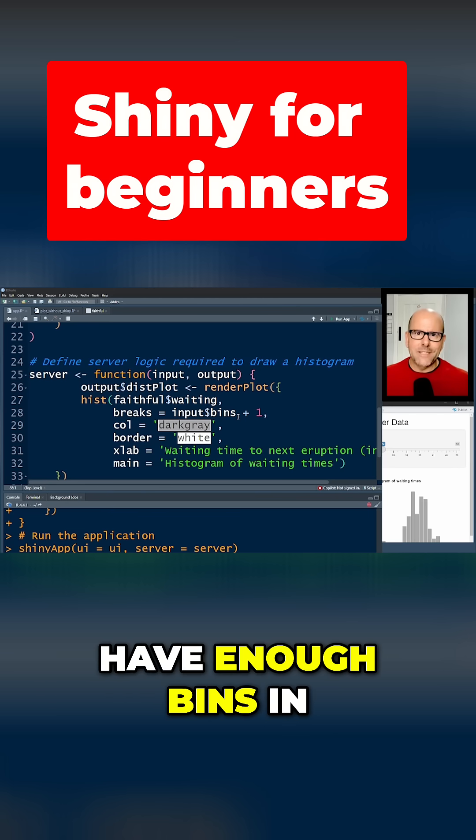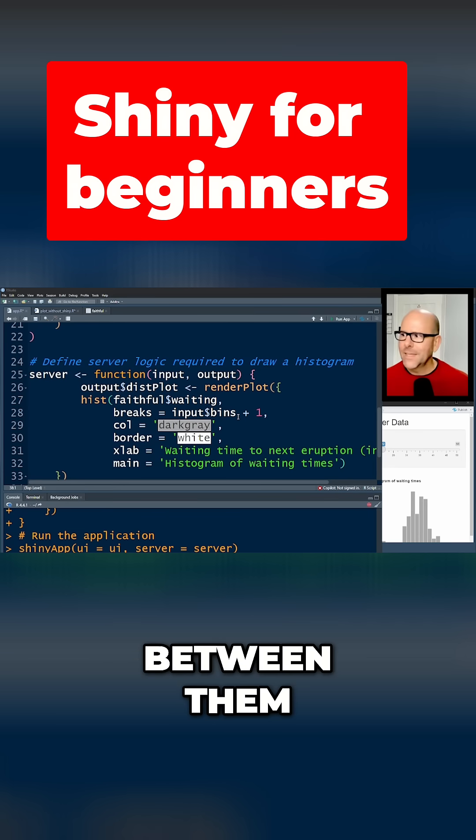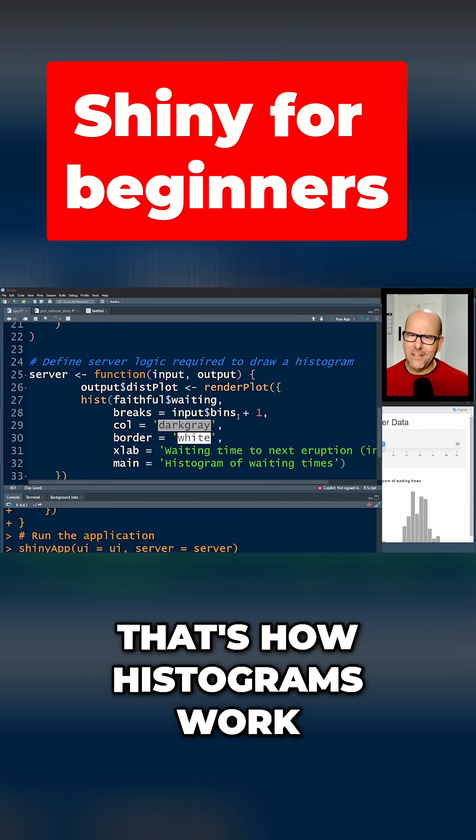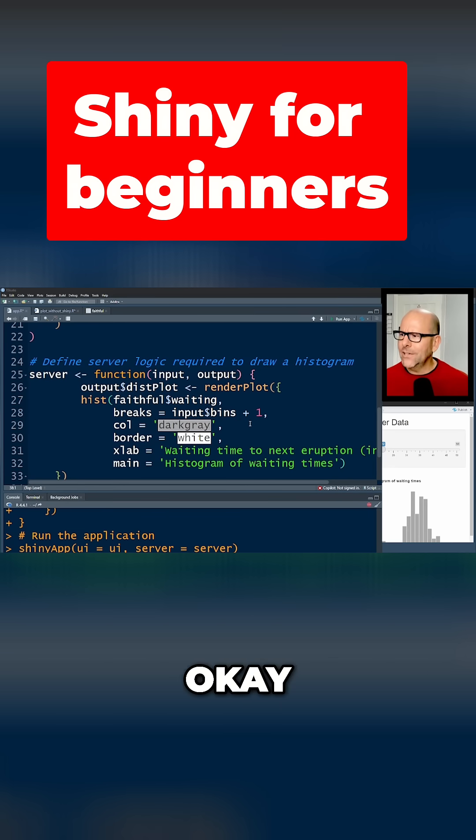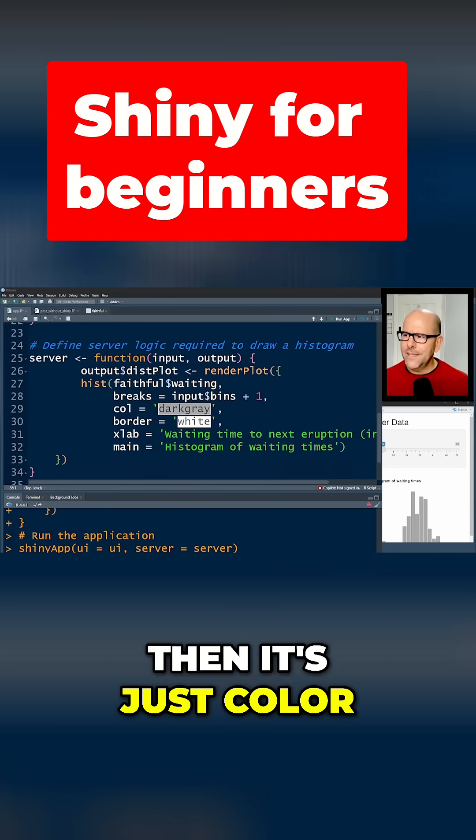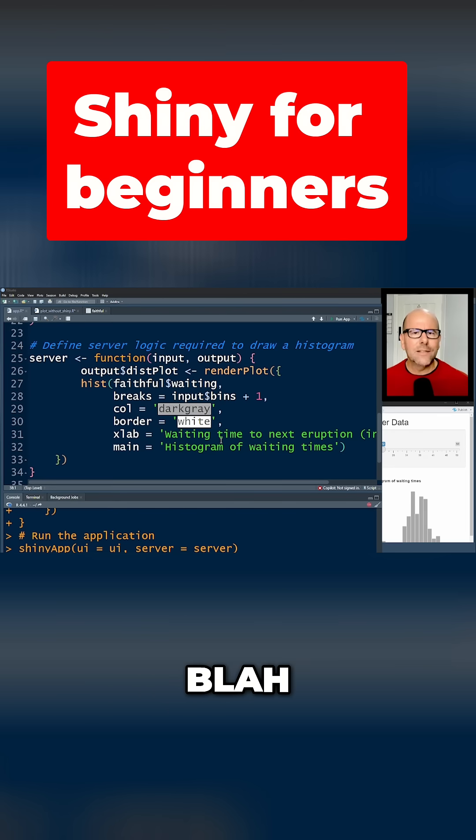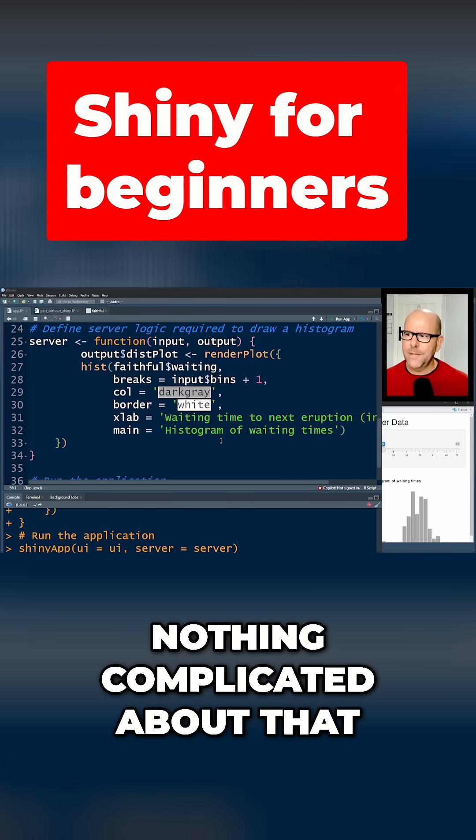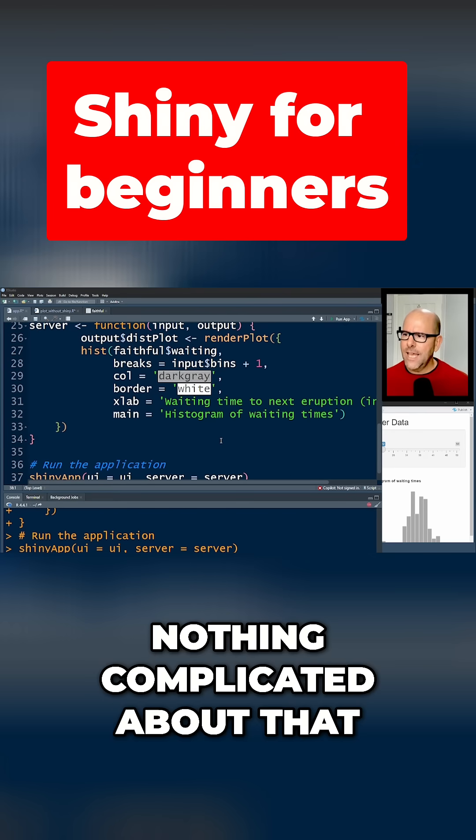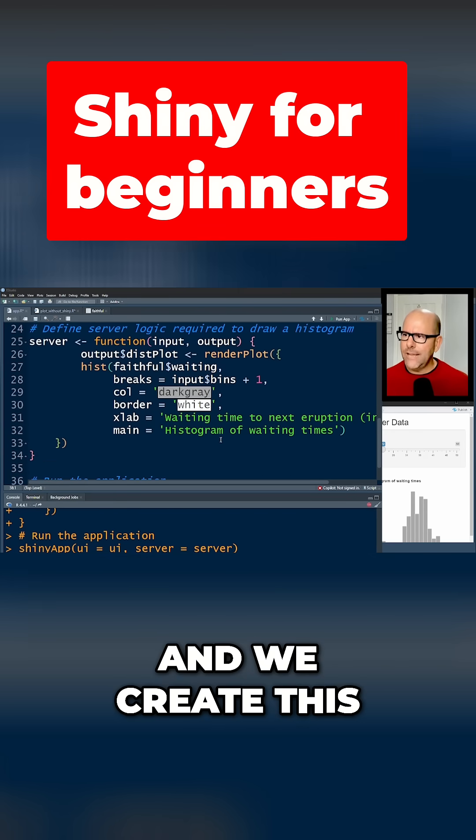Okay, then it's just color, color, x label, main, blah blah, nothing complicated about that, and we create this.